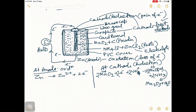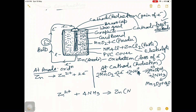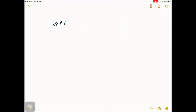MnOOH first forms, then decomposes to give Mn₂O₃ plus H₂O. Ammonia is also released, and the ammonia and zinc ions react to form a complex compound in the cell. Water is also formed. The voltage output of the Leclanché cell is 1.50 volts.